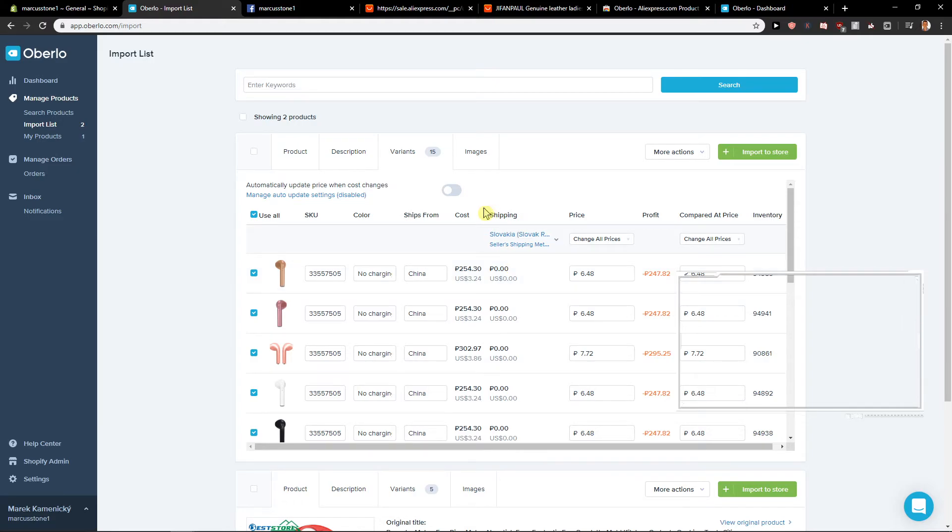Damn, I'm good. So yeah, this is how we actually do it and this is how we change currency in Oberlo.